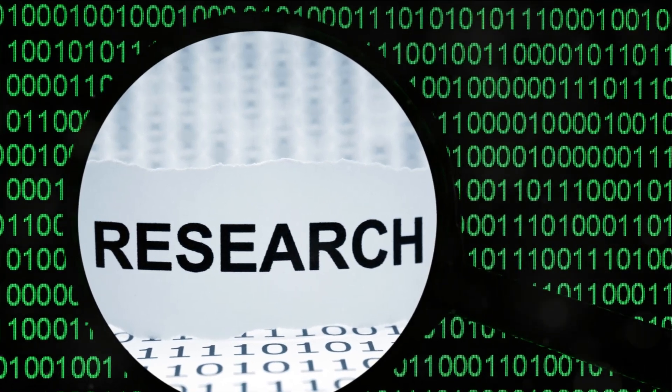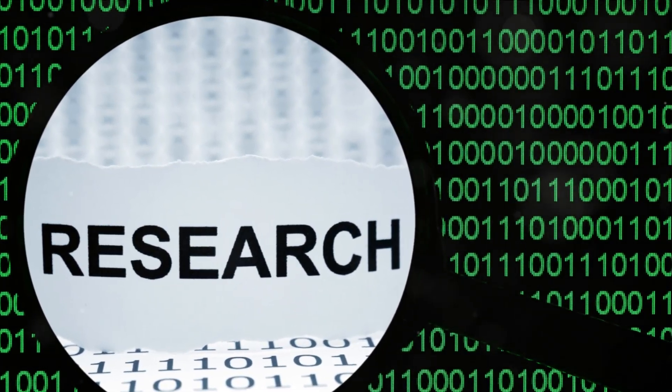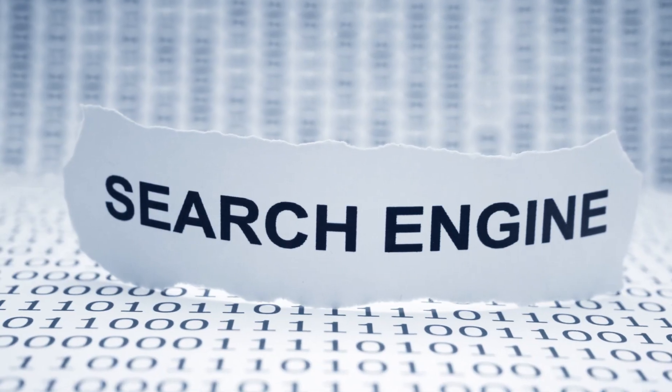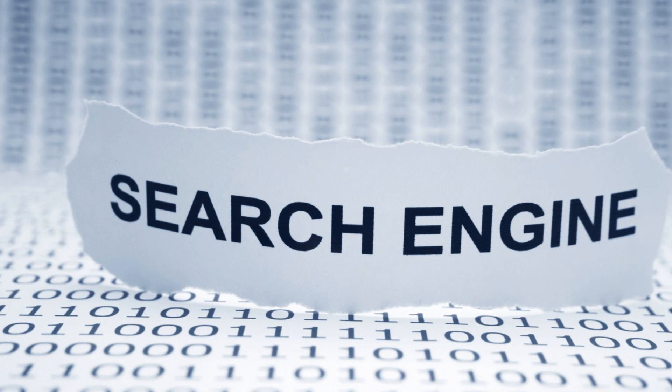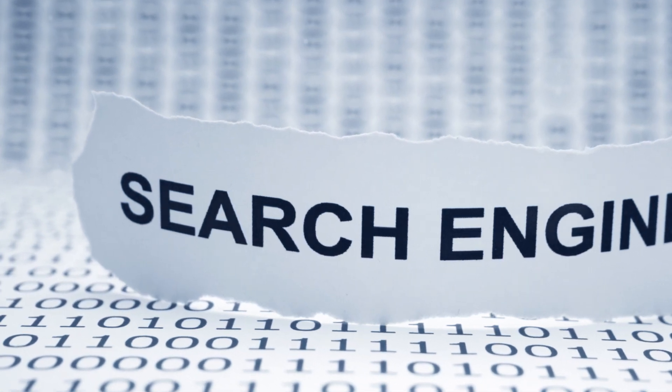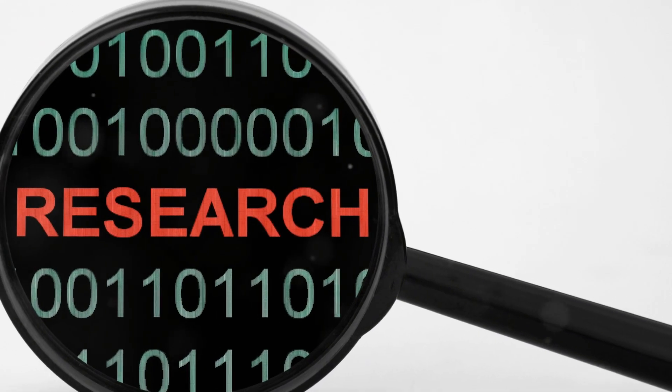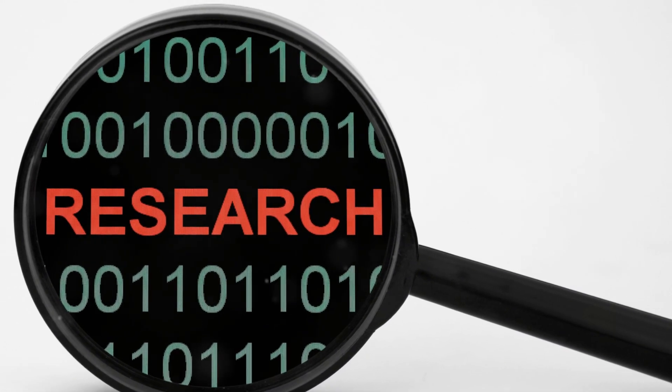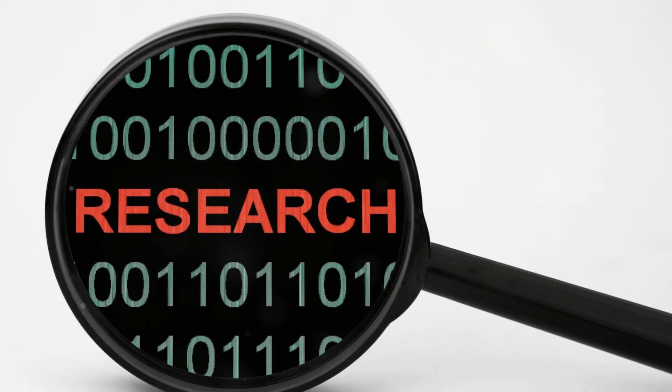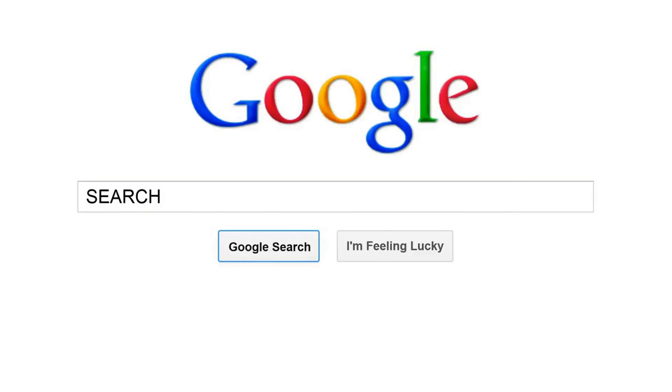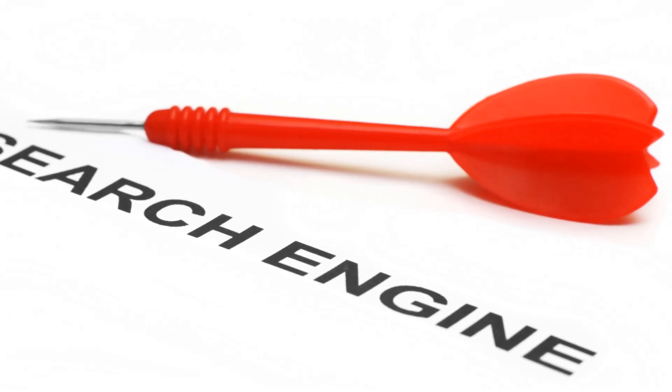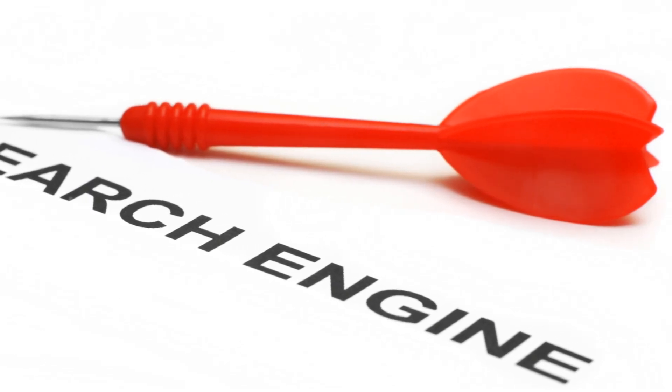Search engines, for instance, are a great place to start. Popular search engines like Google or Bing can unearth a wealth of information. But don't stop there. Specialized search engines can provide more targeted results. For instance, academic search engines can provide scholarly articles, while patent search engines can yield patent-related findings.